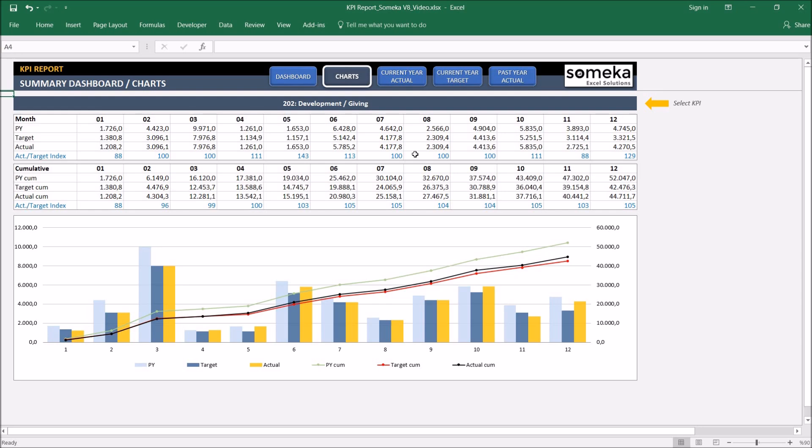We have put some dummy information for now to show you the tool but of course you will fill this tool with your own data. For example let's make one now.